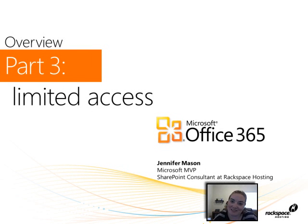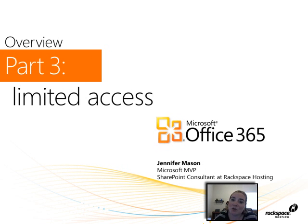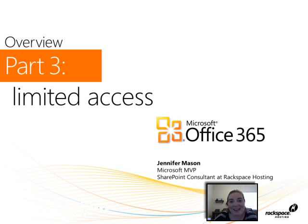Hey, this is Jennifer Mason. I am a SharePoint Server MVP, and this is a video series that we're working on that explains how you can set permissions in Office 365 and SharePoint Online.